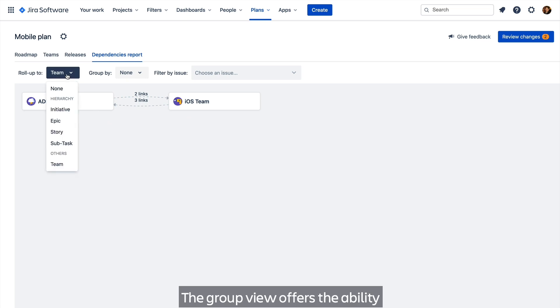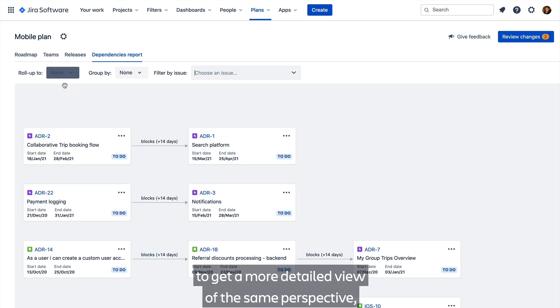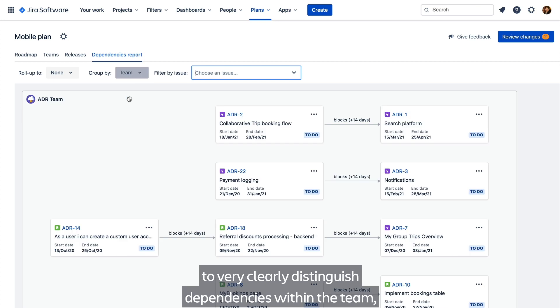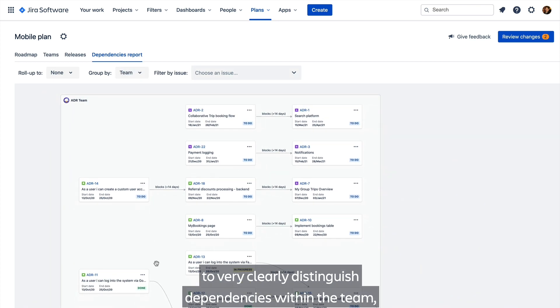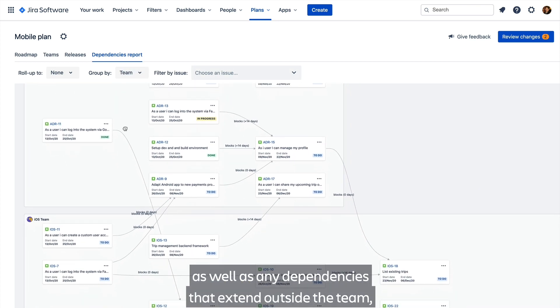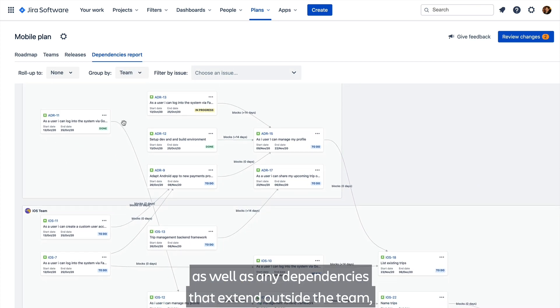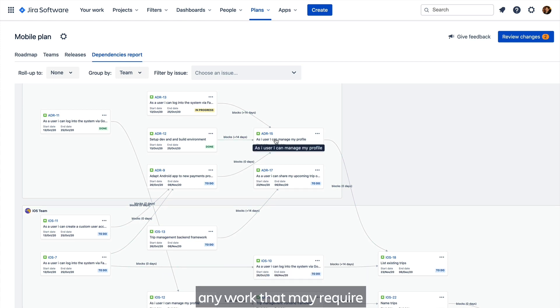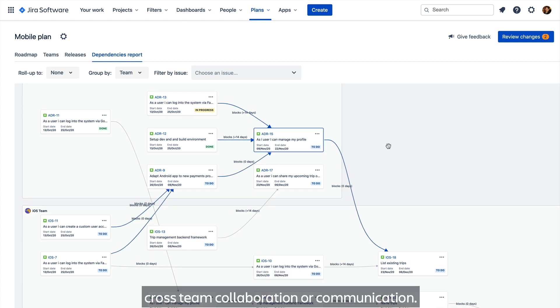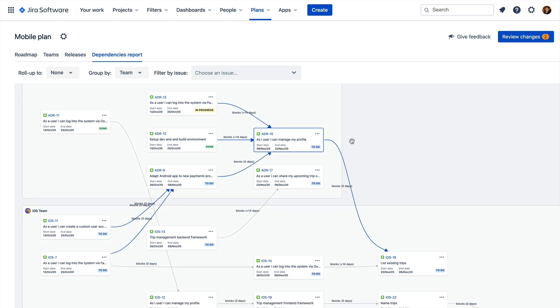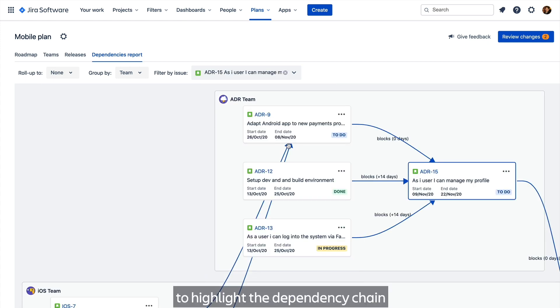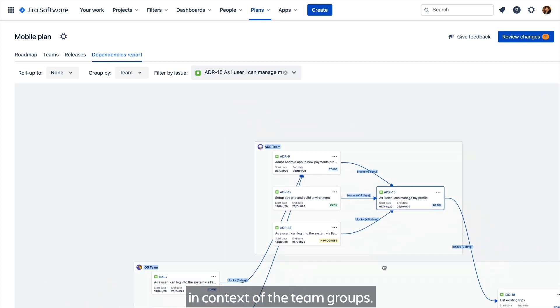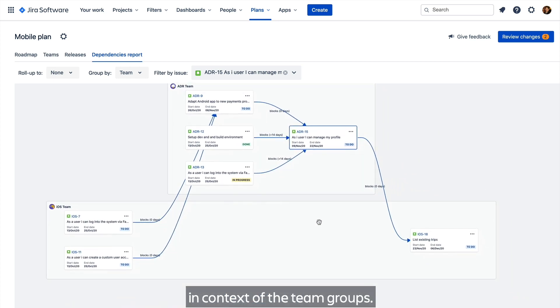The group view offers the ability to get a more detailed view of this same perspective, to very clearly distinguish dependencies within a team, as well as any dependencies that extend outside the team. Any work that may require cross-team collaboration or communication. Here we can also filter for a specific issue to highlight the dependency chain in context of the team groups.